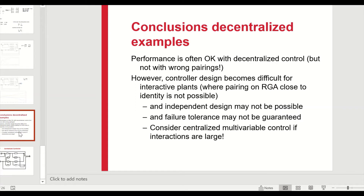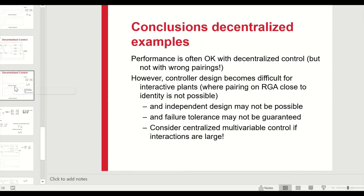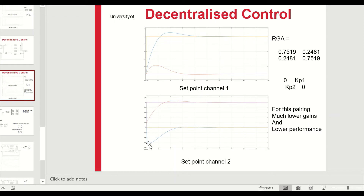In summary, the performance of decentralized control is usually acceptable, but there may be significant interactions. The design technique is to use the relative gain array to choose the best pairings, which gives the best possible configuration for decentralized control. However, the main drawback of decentralized control is that significant interactions can still occur.